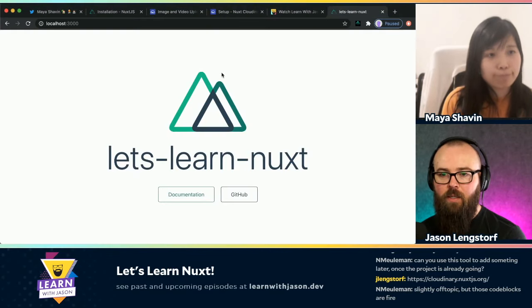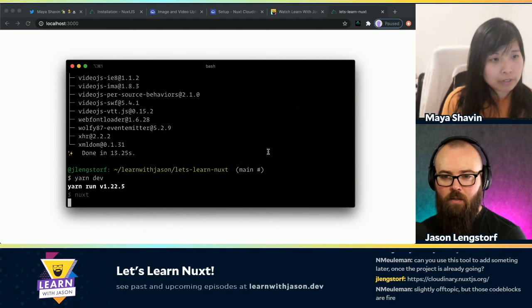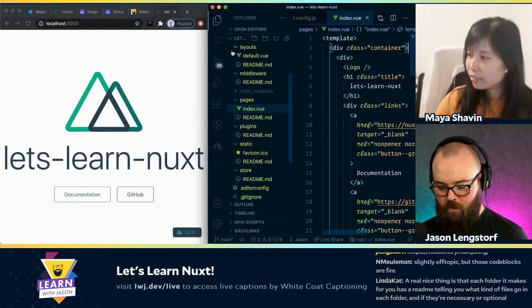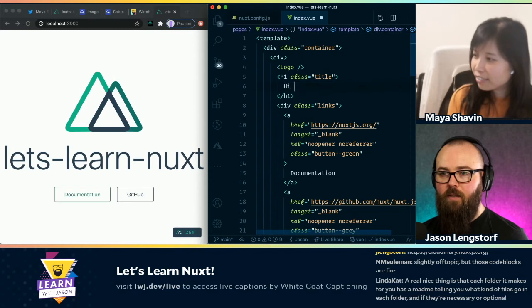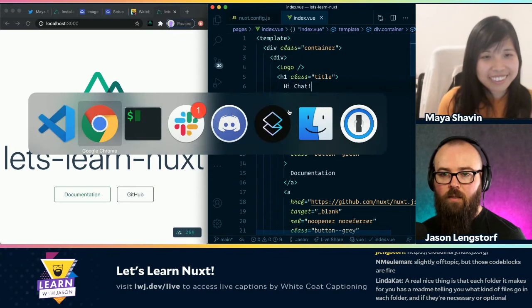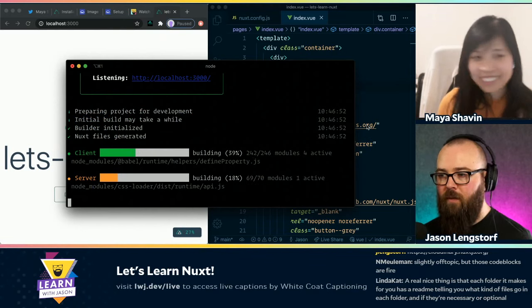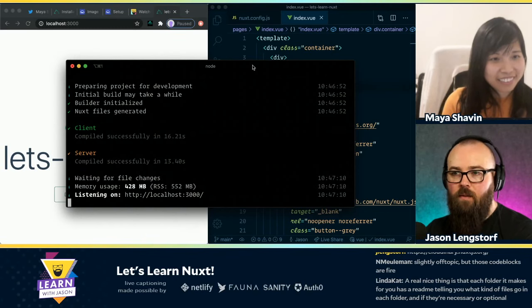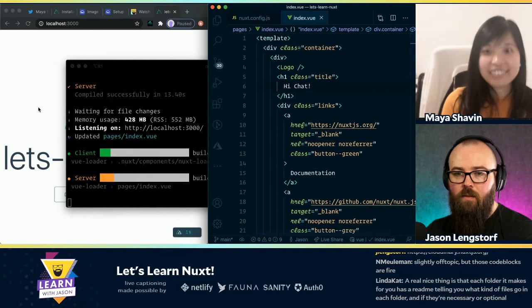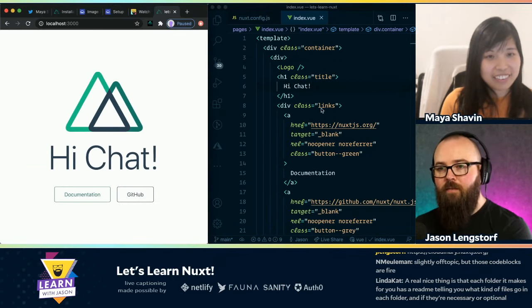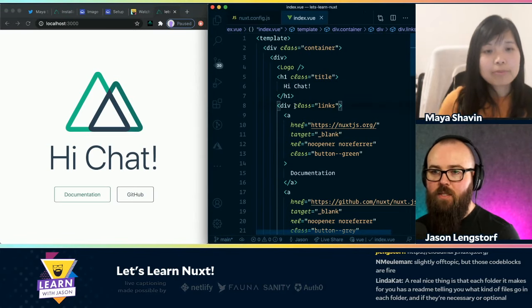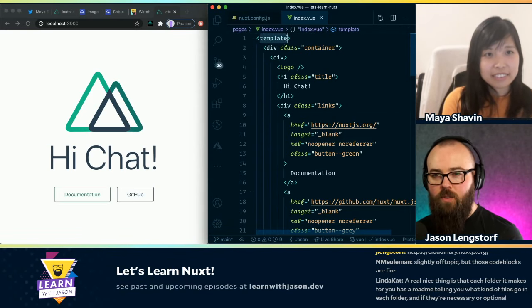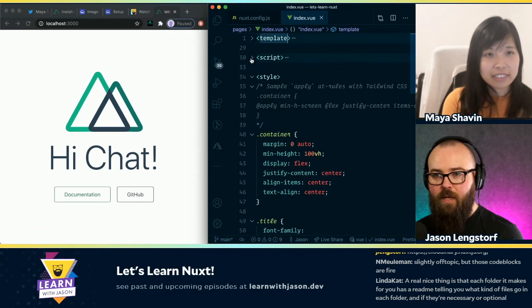So it looks like this is where we start. We've got our index, and this is what we're looking at on the home page. I think if I restart the site and get this set up, we can edit here — I think once this finishes loading, it'll actually hot reload for us. Now we have the ability to just kind of edit in here. And this is what I was talking about with Vue being single file.